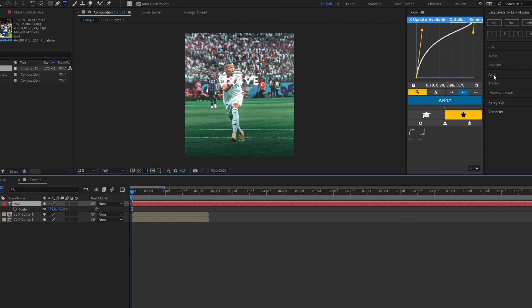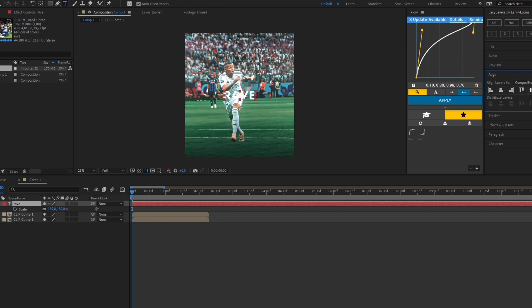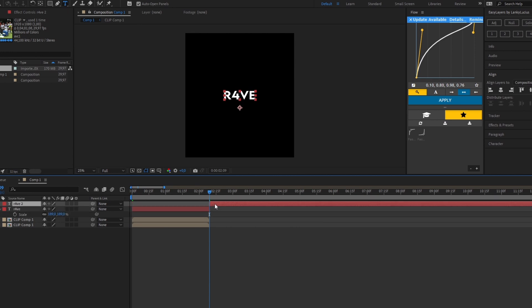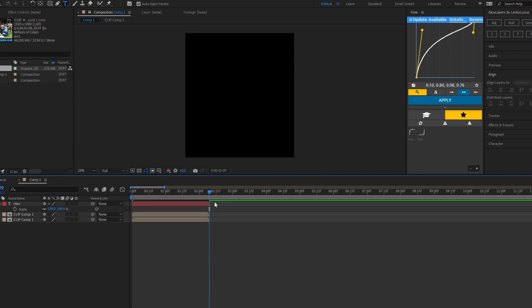Now you create a text layer with your name and make it roughly the right size. After this, you align the text to the center of the screen and shorten it to the length of your edit.